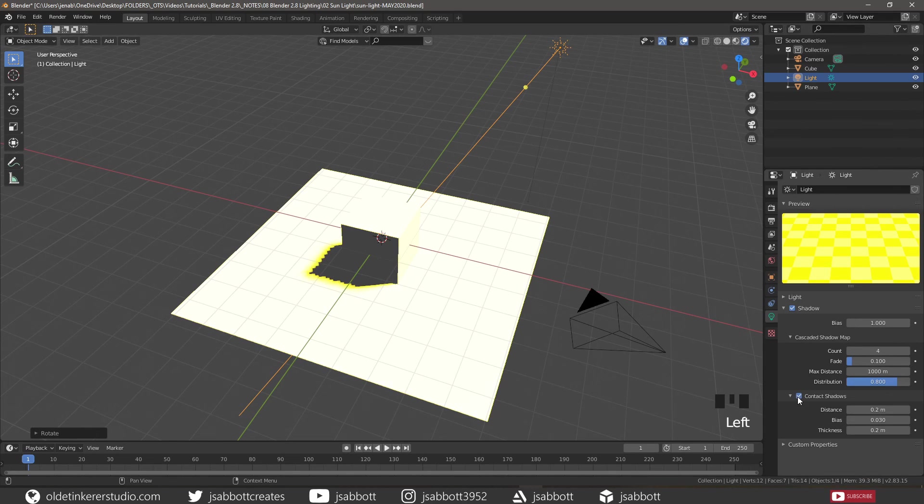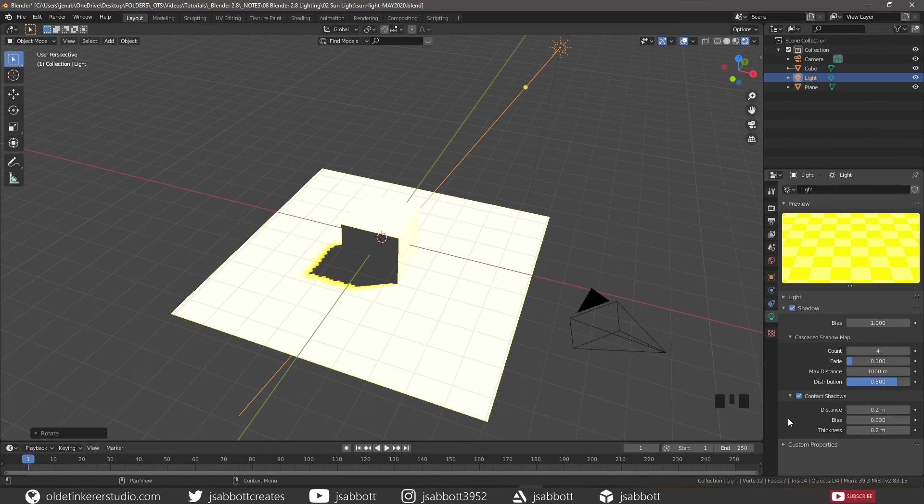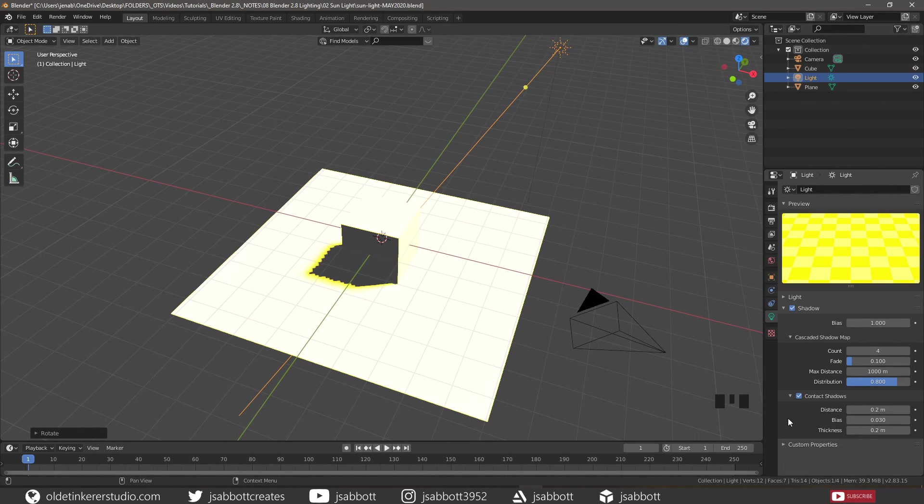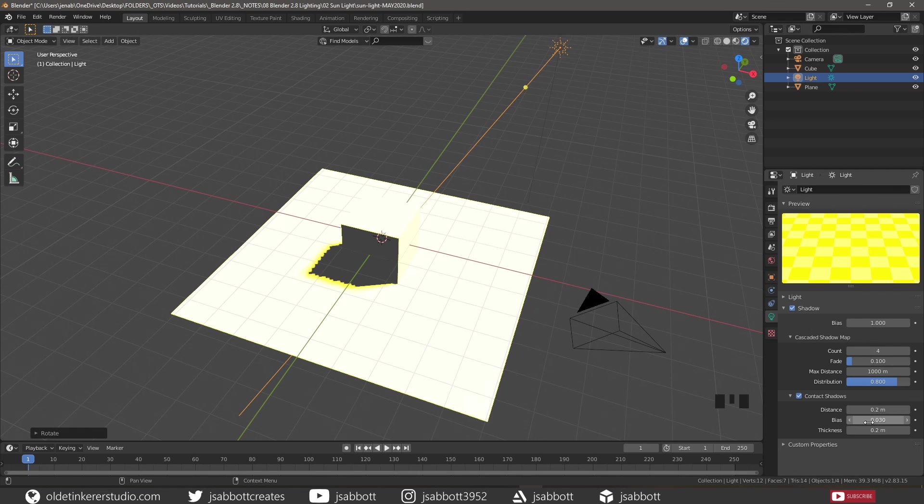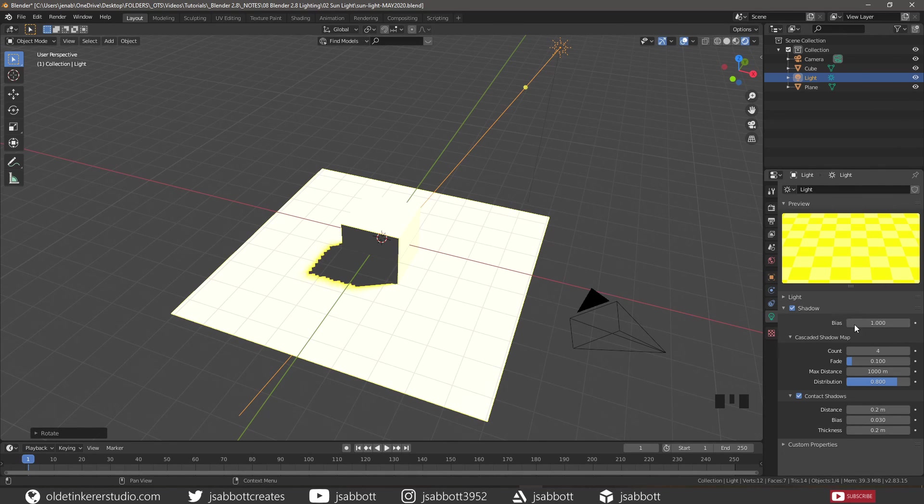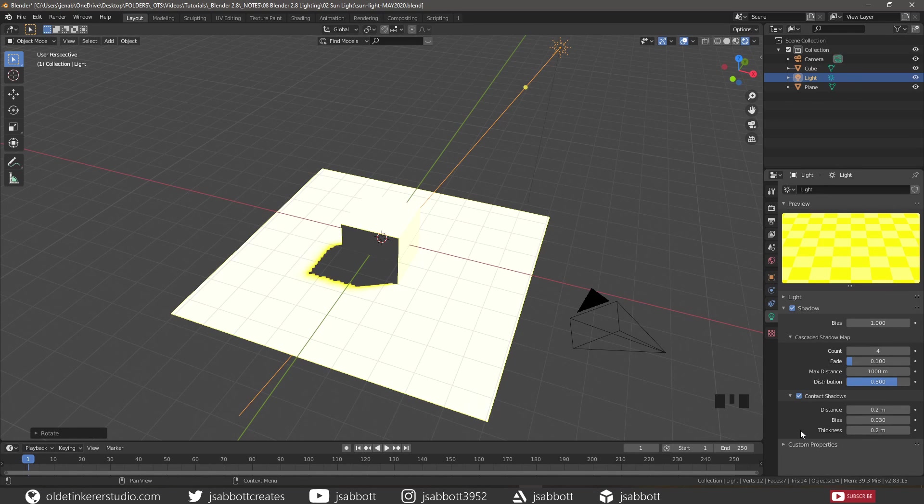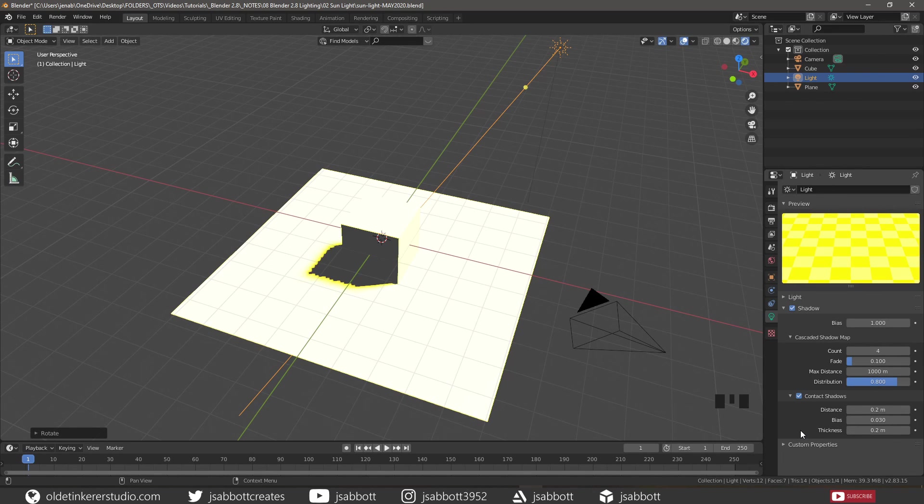Contact shadows fix light leaking caused by bias or shadow map undersampling. The distance deals with the ambient occlusion. The bias is the same as the bias under the general light. The thickness is used to detect occlusion, treating any occluder as thick.